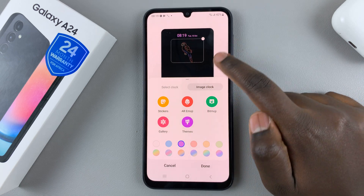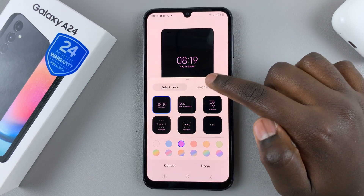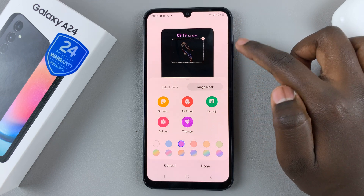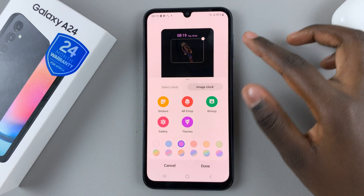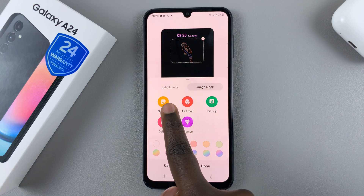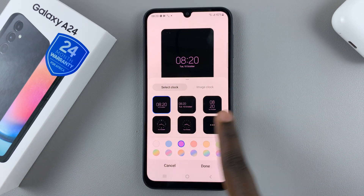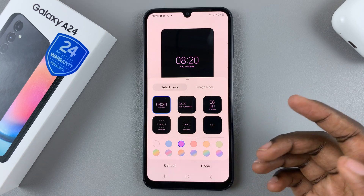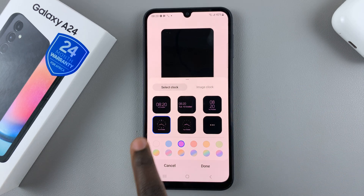As you can see, this is a preview of how my clock style looks currently, and it's set to a sticker. So if I want it to just be a clock, I will come to the option select clock, and then use one of these multiple clock styles to change my always-on display.